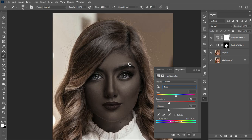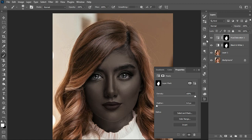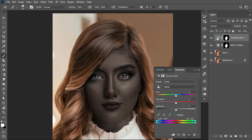Looking closely, the adjustment is affecting the whole image. To focus it on the model's face, I'll hold Alt, move to the Black and White mask layer, then click and drag it over to the Hue and Saturation mask. This gives the option to replace the mask — I click Yes.